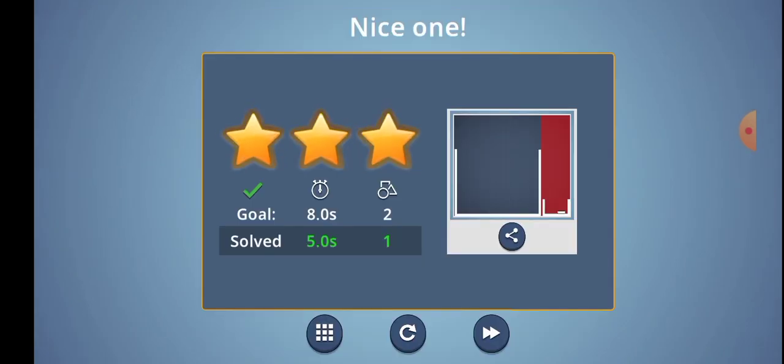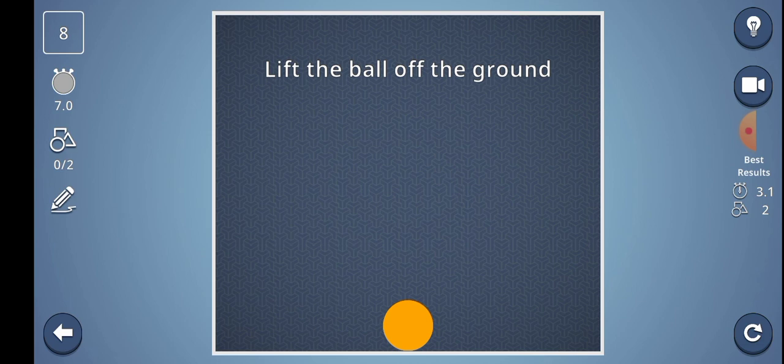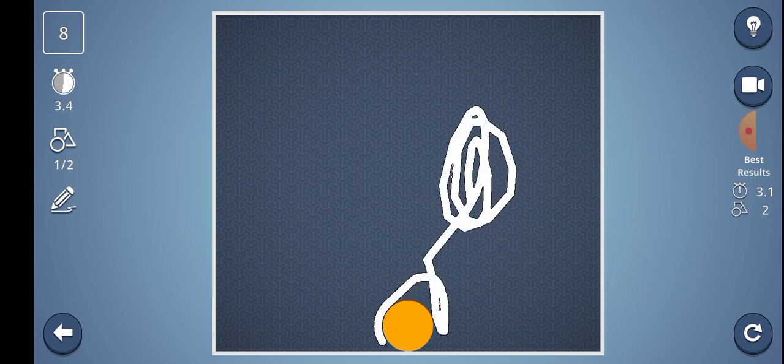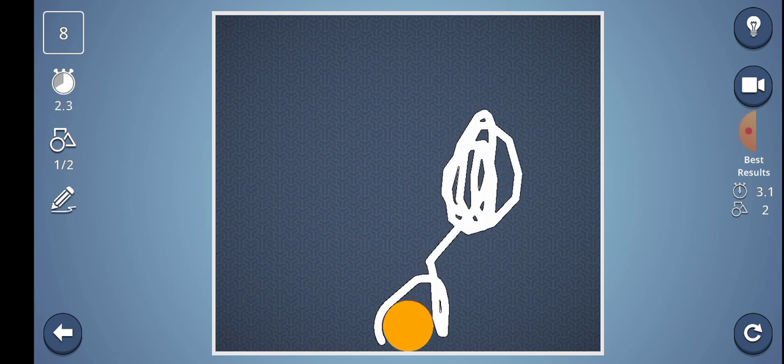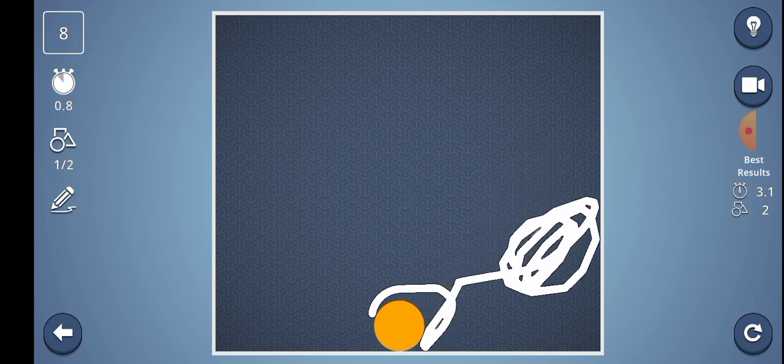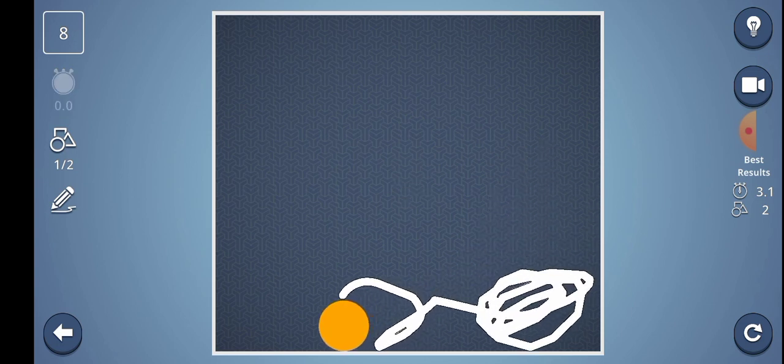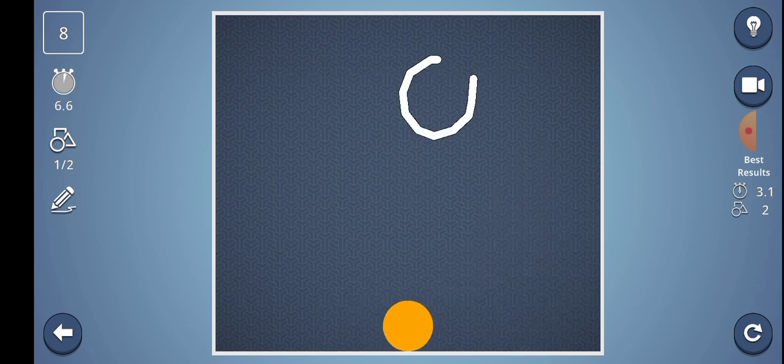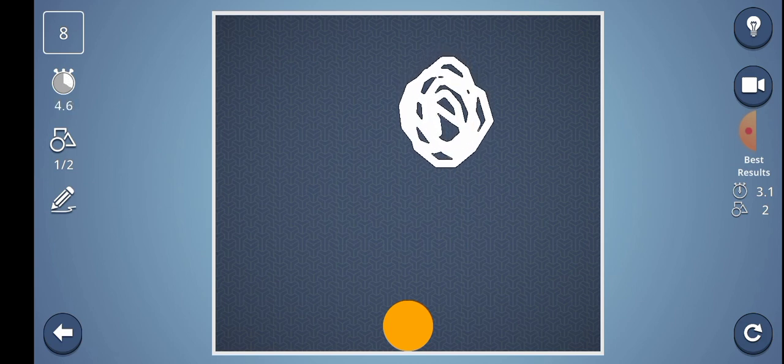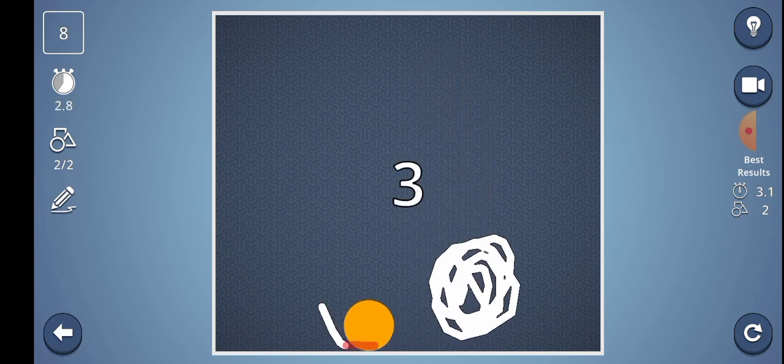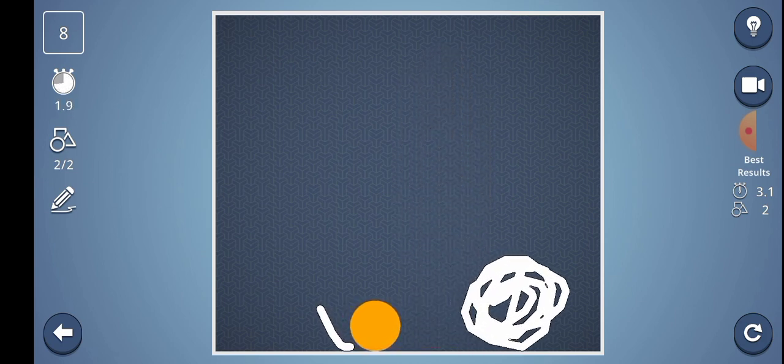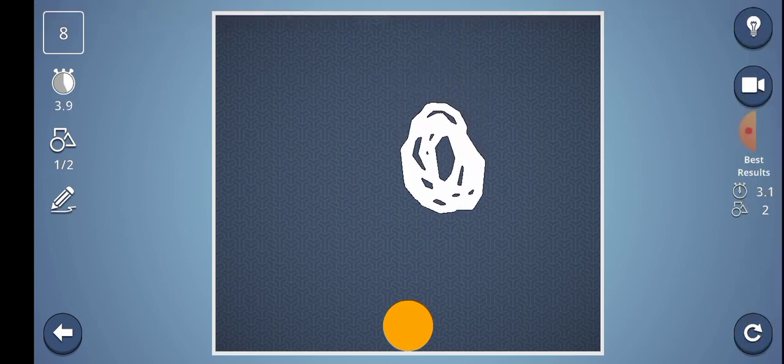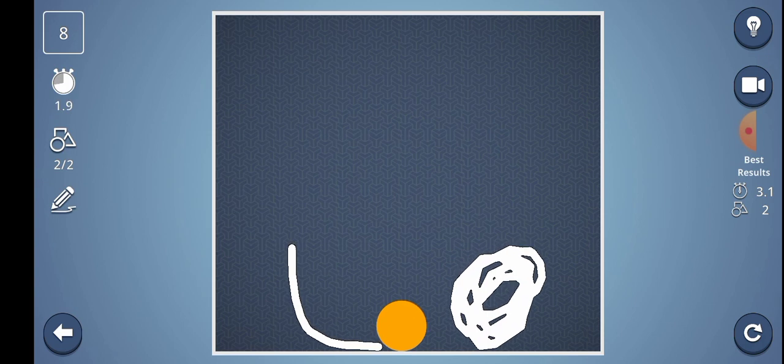Level done. Level number 8: Lift the ball off the ground. So now, let's piece it up here. We have to shoot the top that will come over.